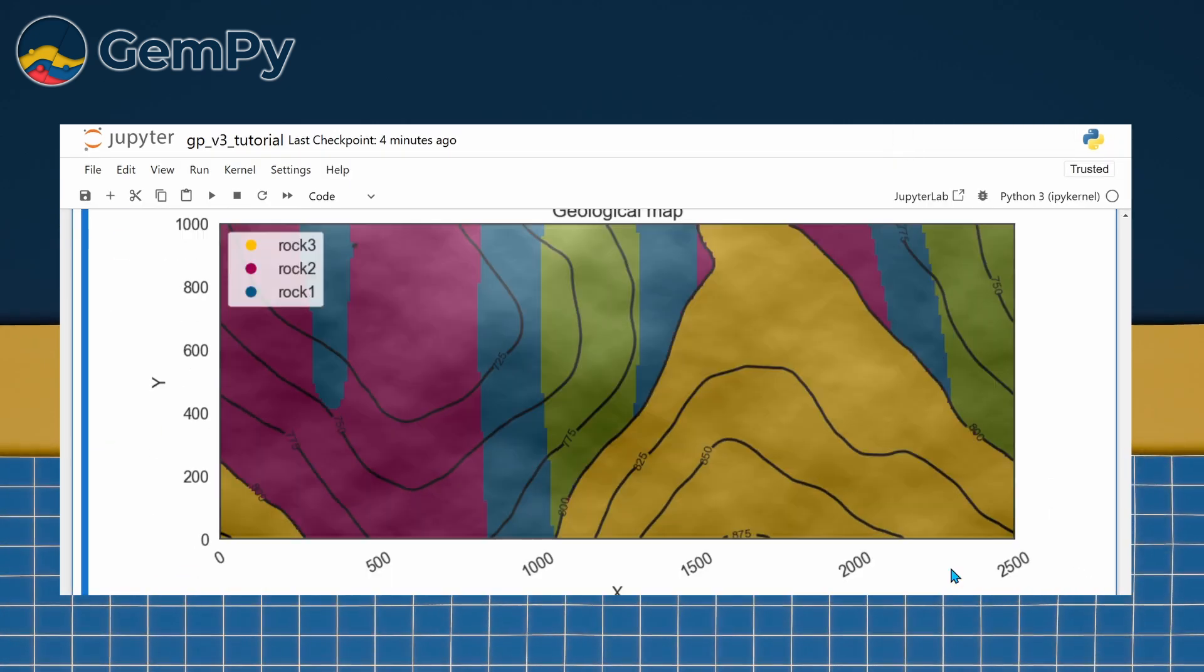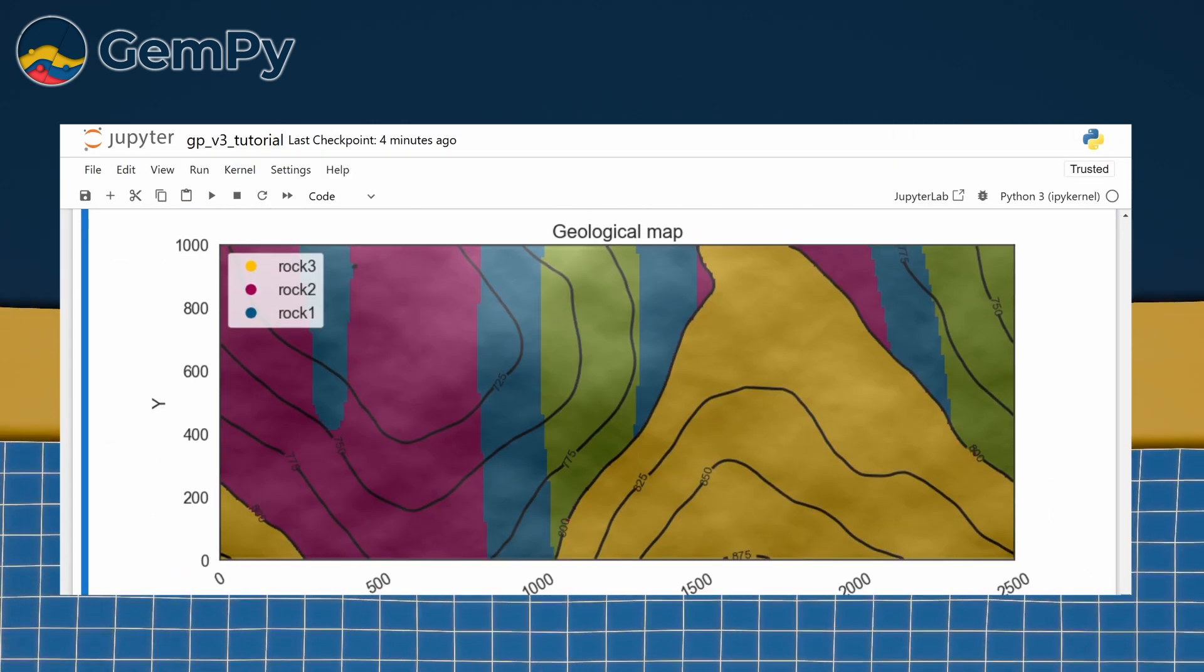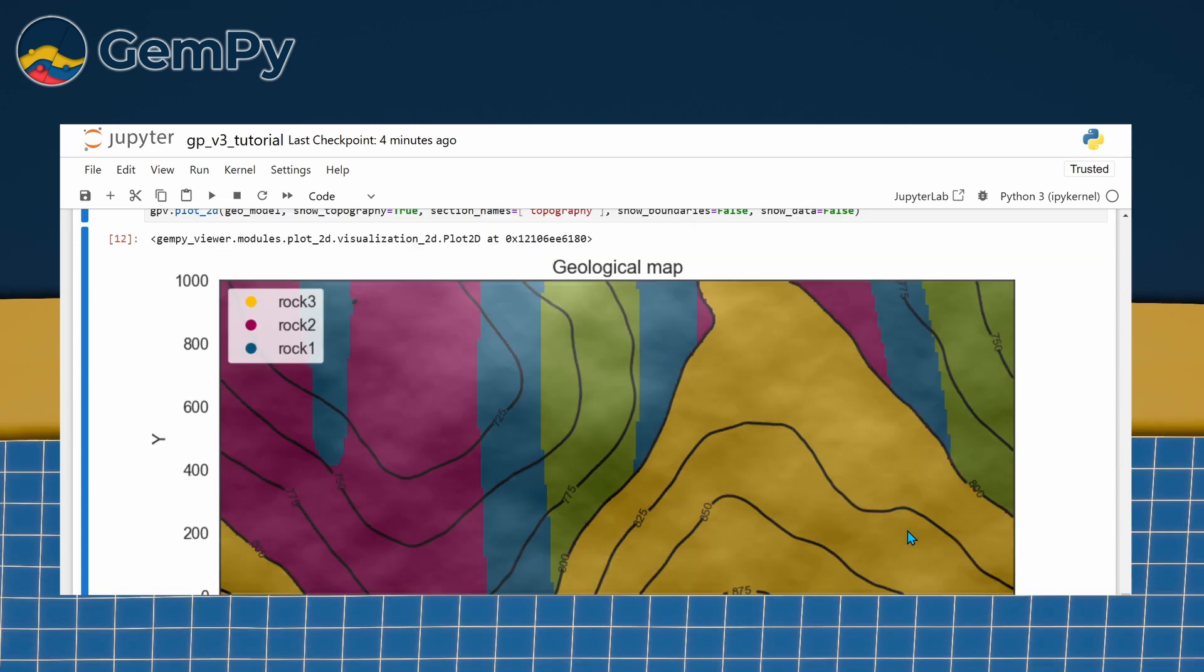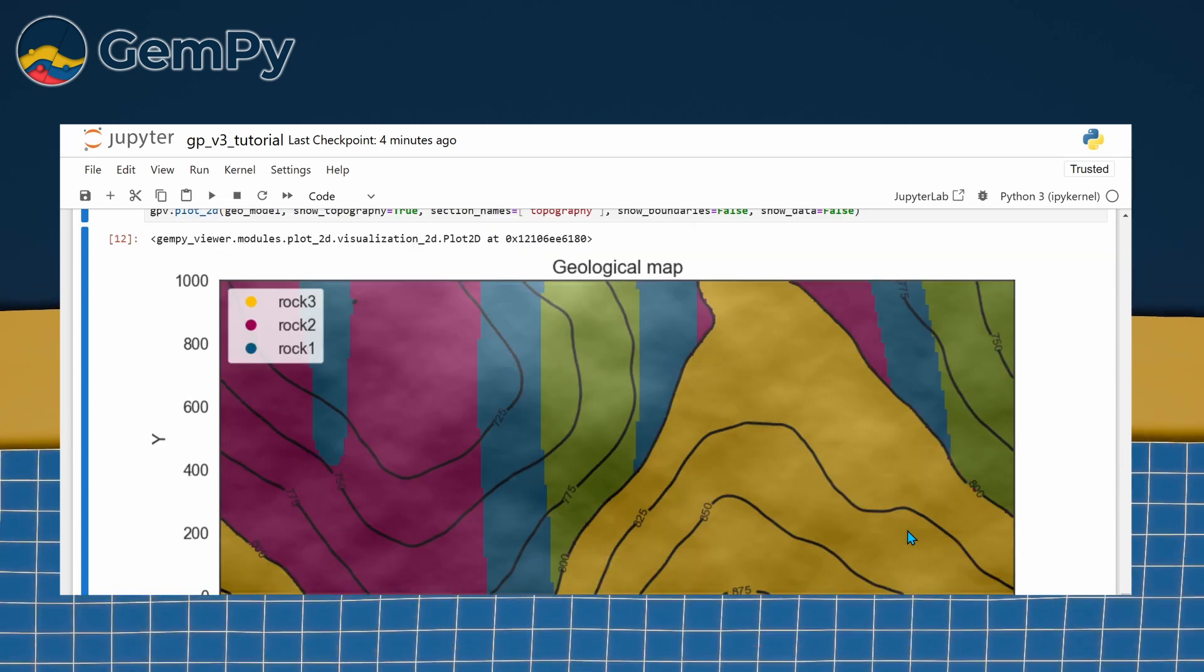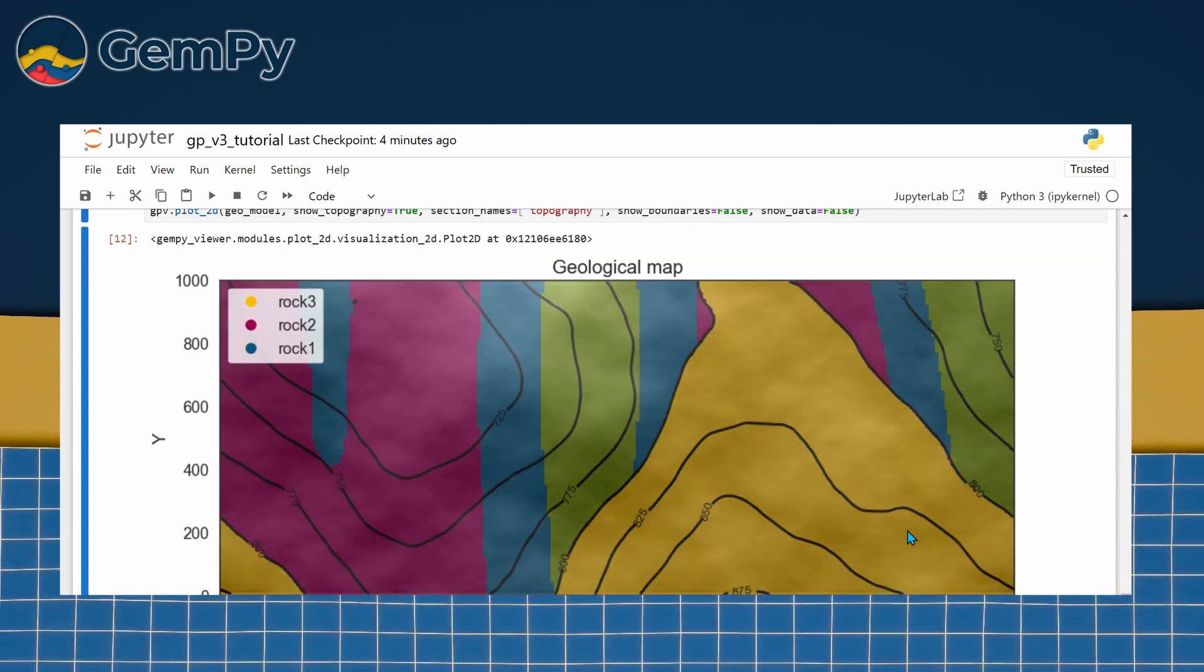To add a bit more complexity in here, HillShade is activated by default in the Plot2D function, but can be deactivated.